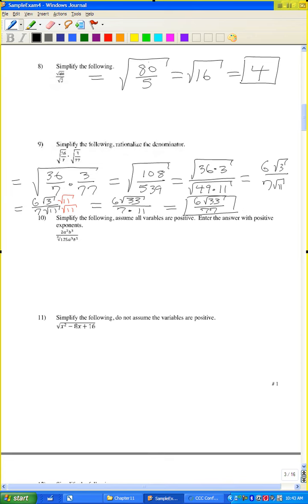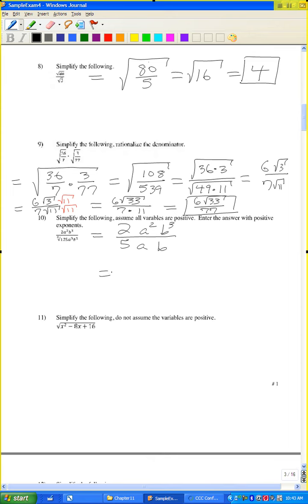Problem number 10: simplify the following, assume all variables are positive, and give the answer with positive exponents. This equals 2a squared b cubed over — cube root of 125 is 5, cube root of a cubed is a, cube root of b cubed is b. So a squared divided by a is a, b cubed divided by b is b squared. The answer is 2ab squared over 5.